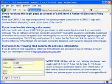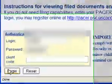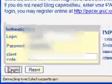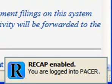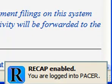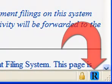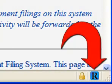When you log into PACER after installing ReCap, it will tell you that ReCap has been enabled, which means that it's monitoring for public records to upload. And the ReCap icon will turn blue to let you know that it is active.